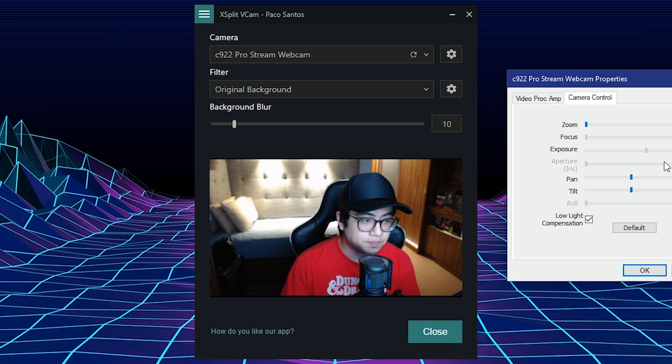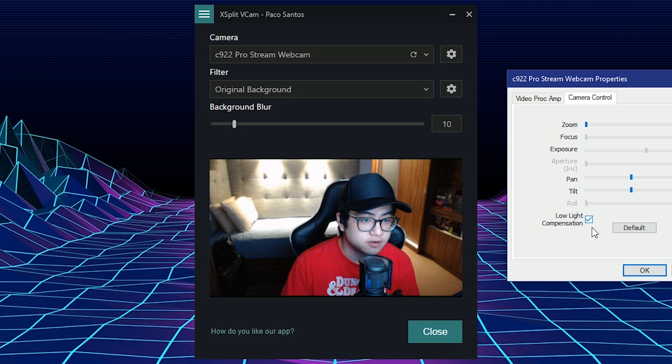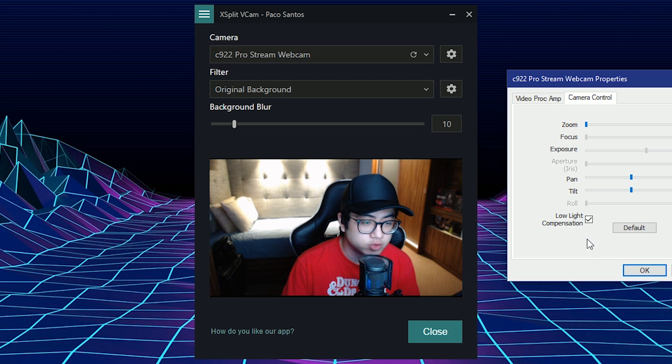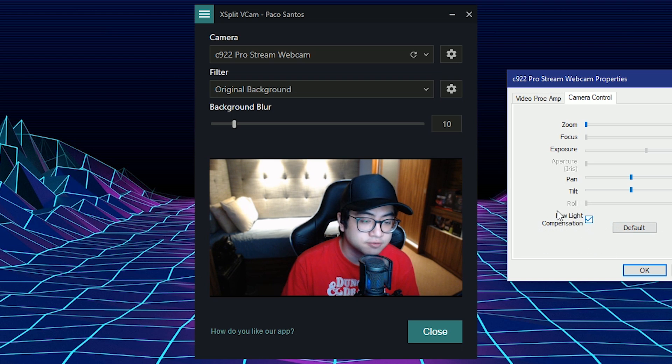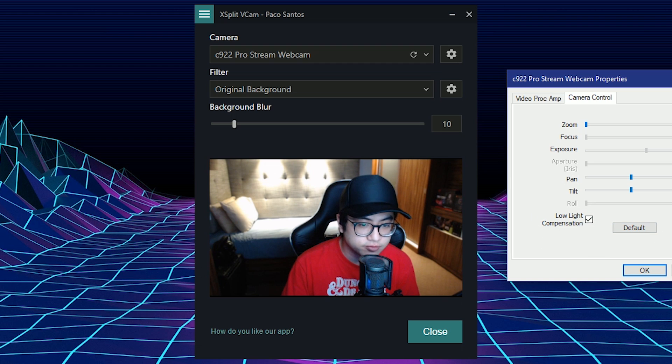But if you notice, it actually really evens out the exposure if you turn it off, and usually the frame rate runs better with low light compensation off. So I recommend turning this off if you have enough light. But we're going to leave it on for now.